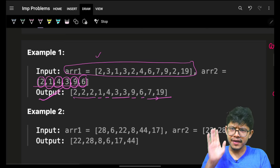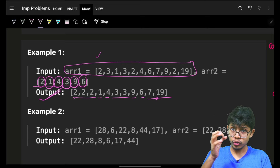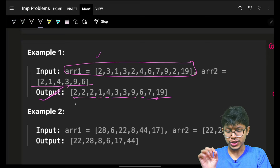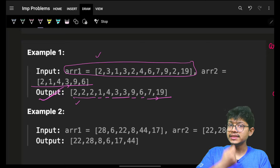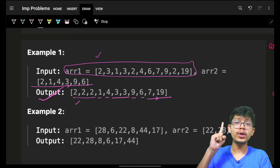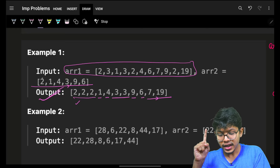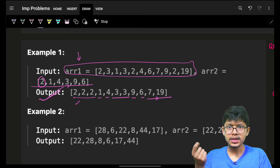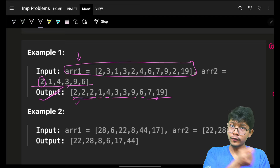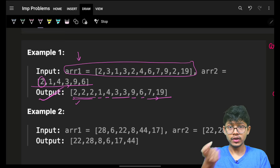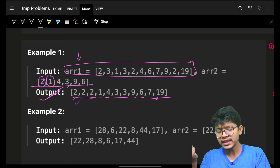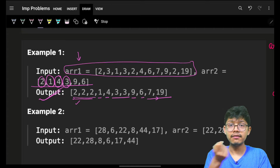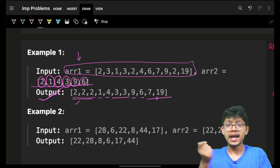One basic approach: iterate on array2 to build the answer array, but we need to know how many 2s, 1s, 4s, 3s, 9s, 6s are available in array1. So we need the frequency of each element from array1.